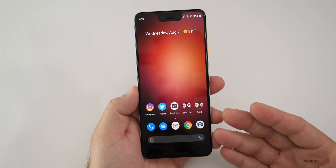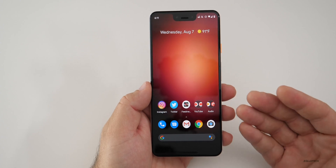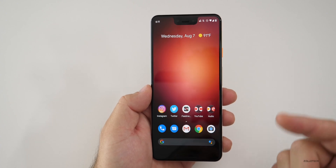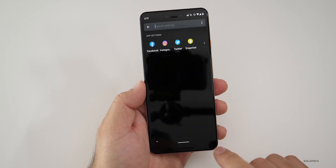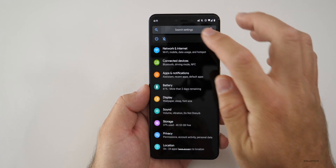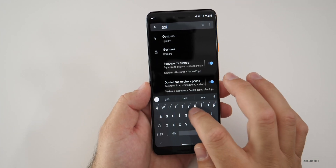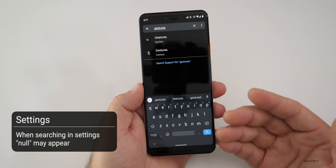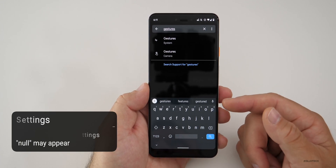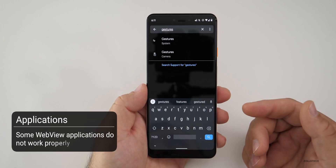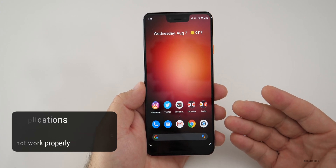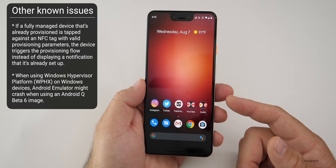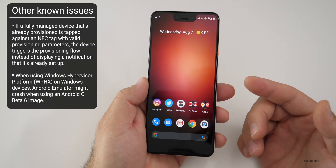Now there are some known issues. There are some apps that may not work properly, including some Google apps. One thing that may not work is in Settings: if you go to the search bar and search for, say, 'gestures,' instead of showing gestures it may show the word 'null.' There are also some issues with WebView applications not working properly, managed devices using NFC tags not working properly, and if you're using Android Emulator with the Windows Hypervisor Platform, you could have issues with that as well.